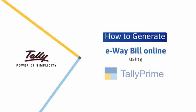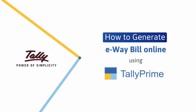Welcome to Tally Help Videos. In this video, you will learn how to generate e-way bills online using Tally Prime.